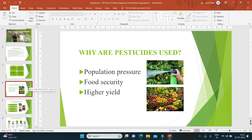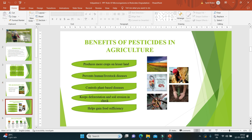The benefits of pesticides in agriculture: pesticides are widely used in agriculture. First, they produce more crops on lesser land — because of increasing population, available land is becoming lesser. They also help prevent human and livestock diseases, mainly control diseases which harm plants, and they keep deforestation and soil erosion in check, helping achieve food sufficiency.